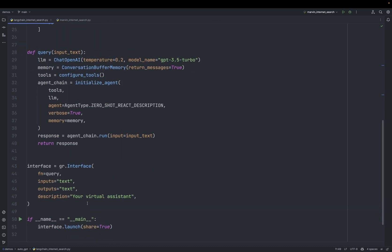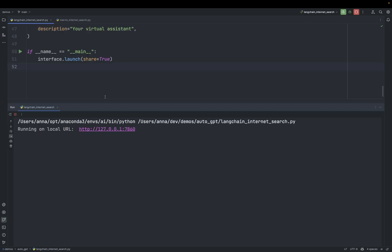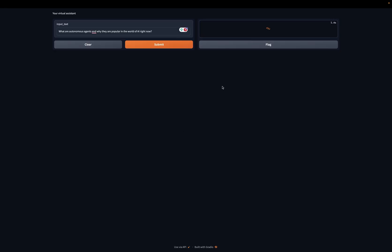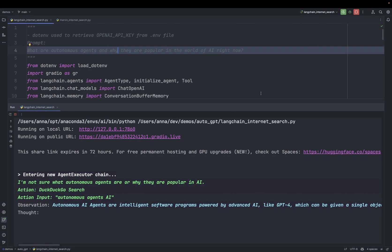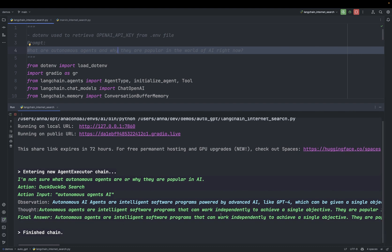And there is this very helpful package called Gradio that lets you build very simple front-end applications for your ML project. We just pass this function to GR interface. If we run it, what it did, it deployed this local application. And since we passed share is equal true, it also deployed a publicly available endpoint to our app. I'm passing the prompt, what are autonomous agents and why they are popular in the world of AI right now. And now it's thinking. So if we go back here to this, we can see the output.